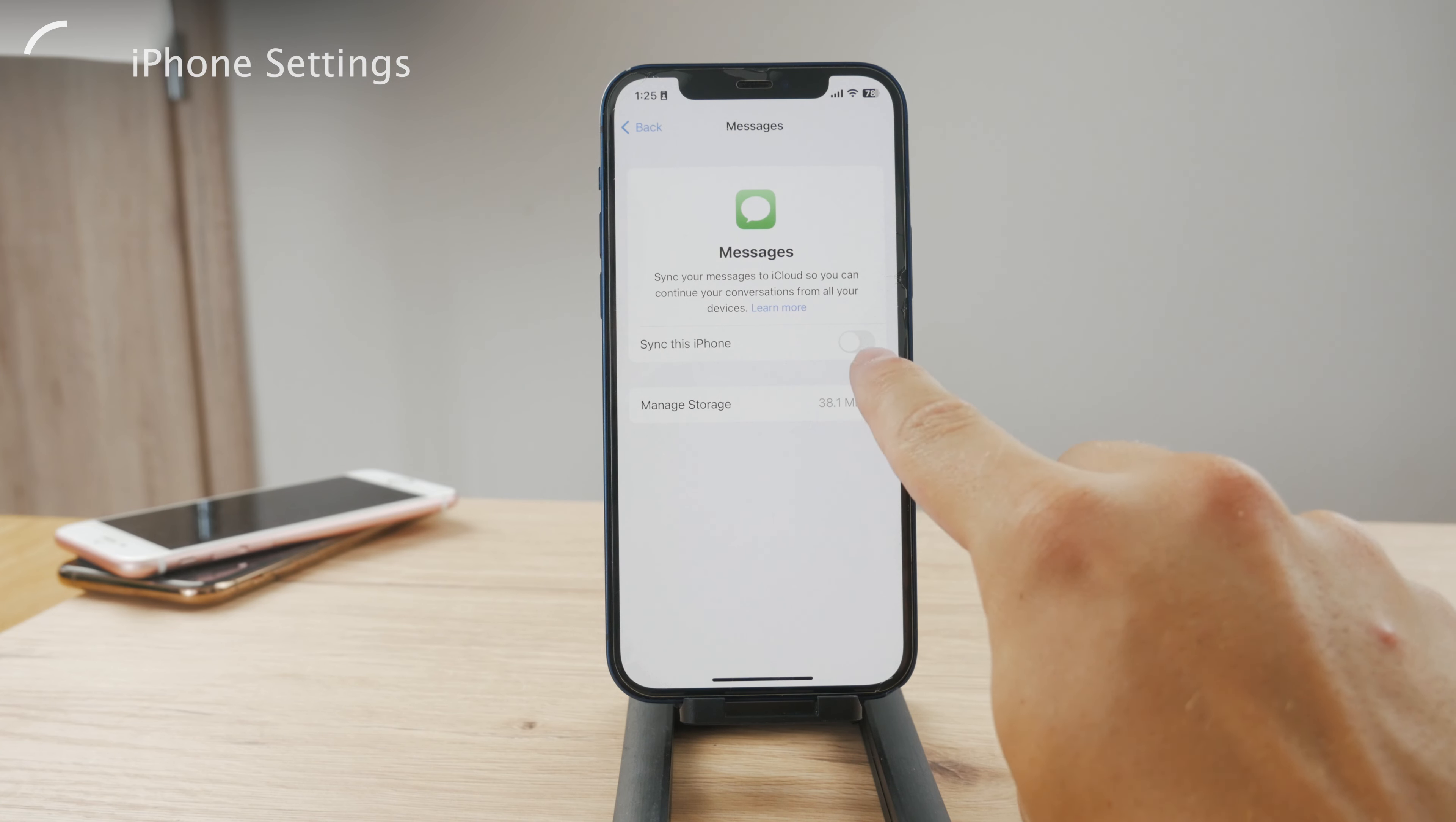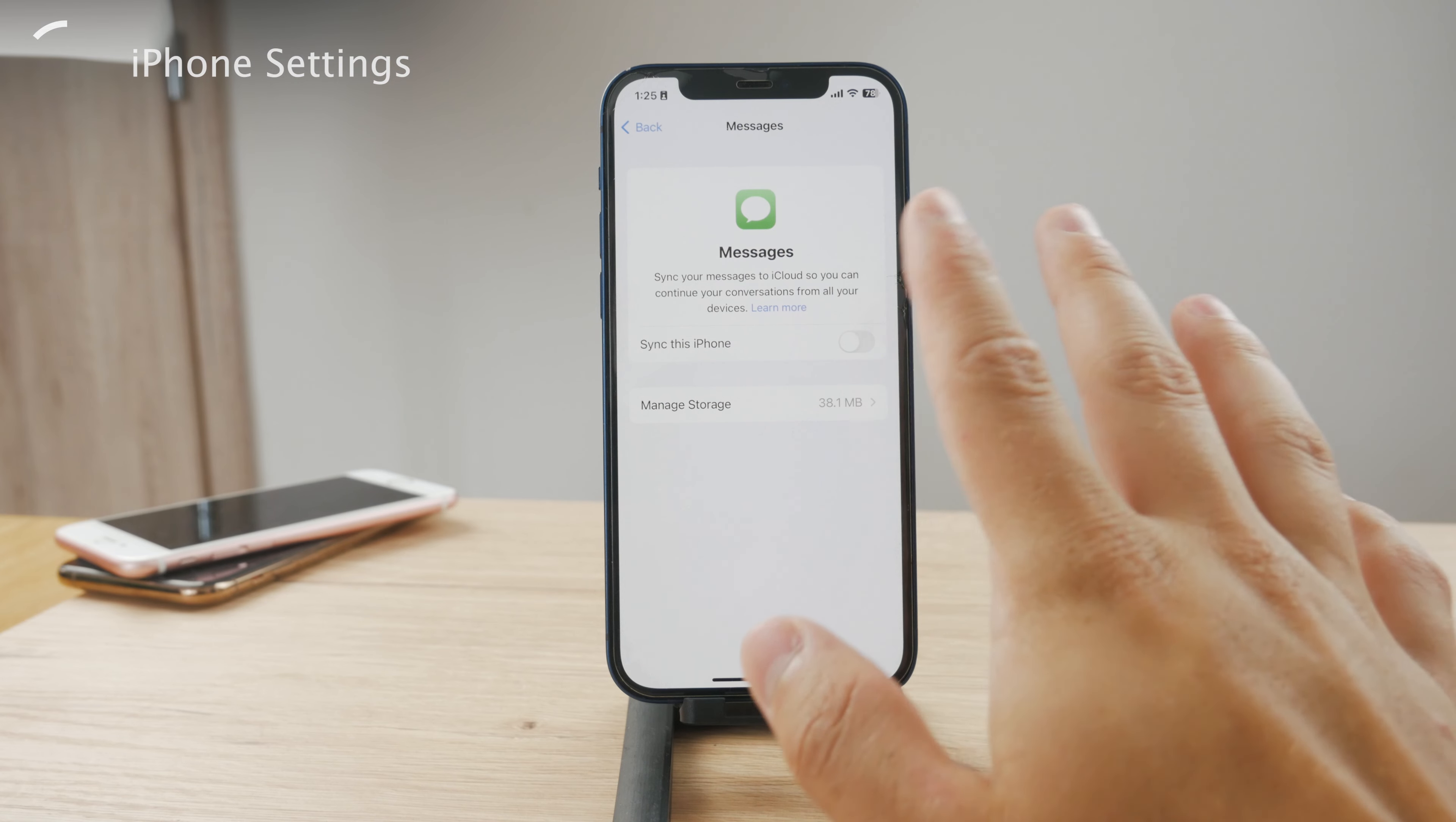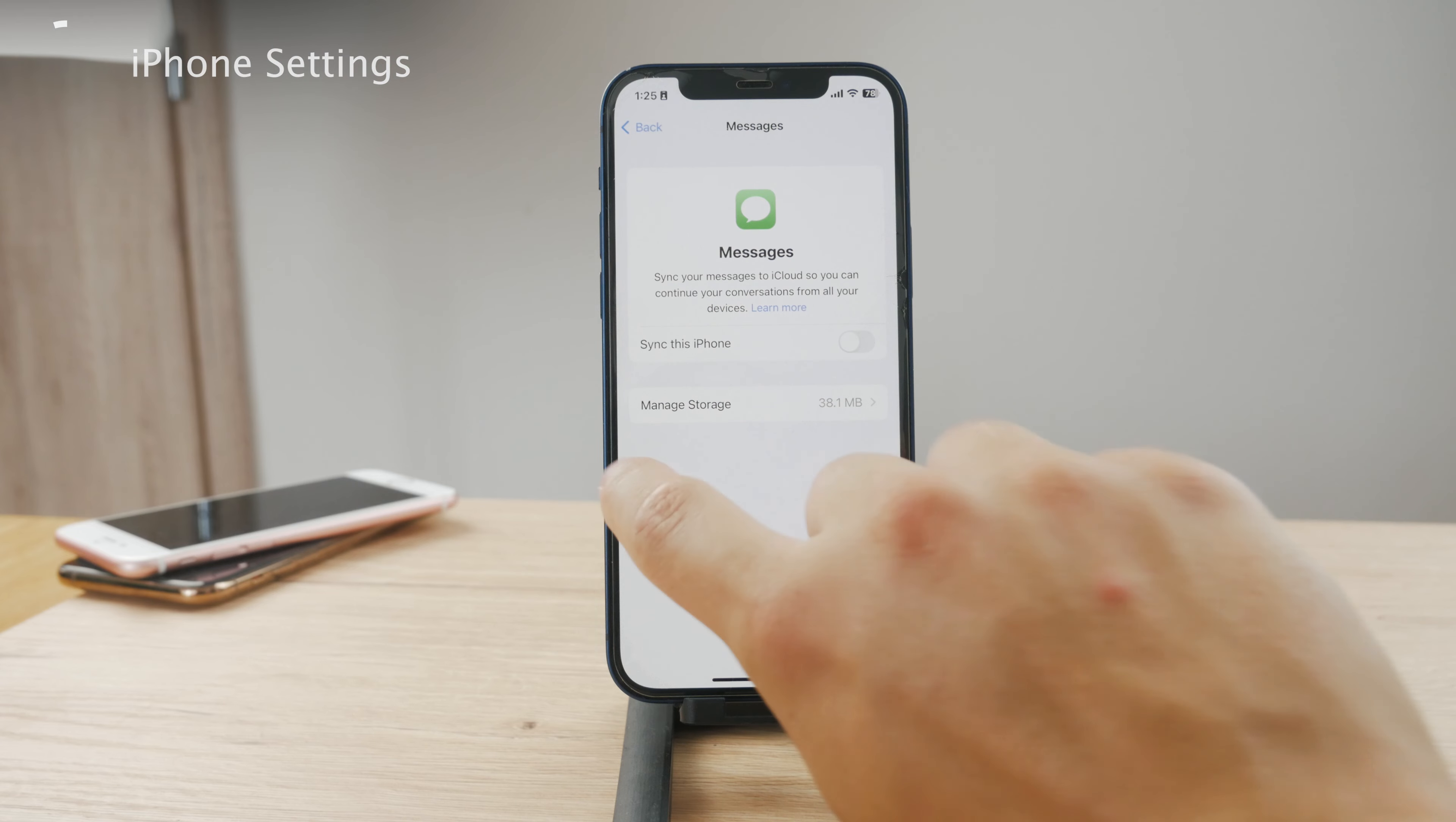So just have it turned on and make sure to have it enabled on the Mac as well, and the messages should be synced whenever the internet connection is ready on both devices.